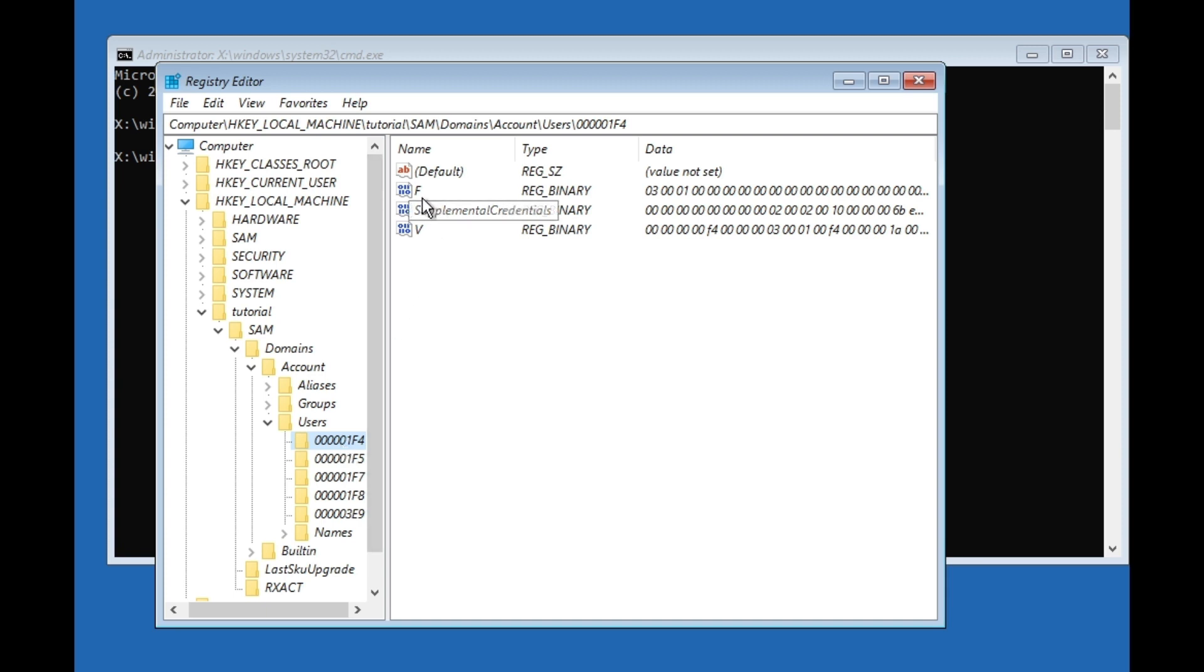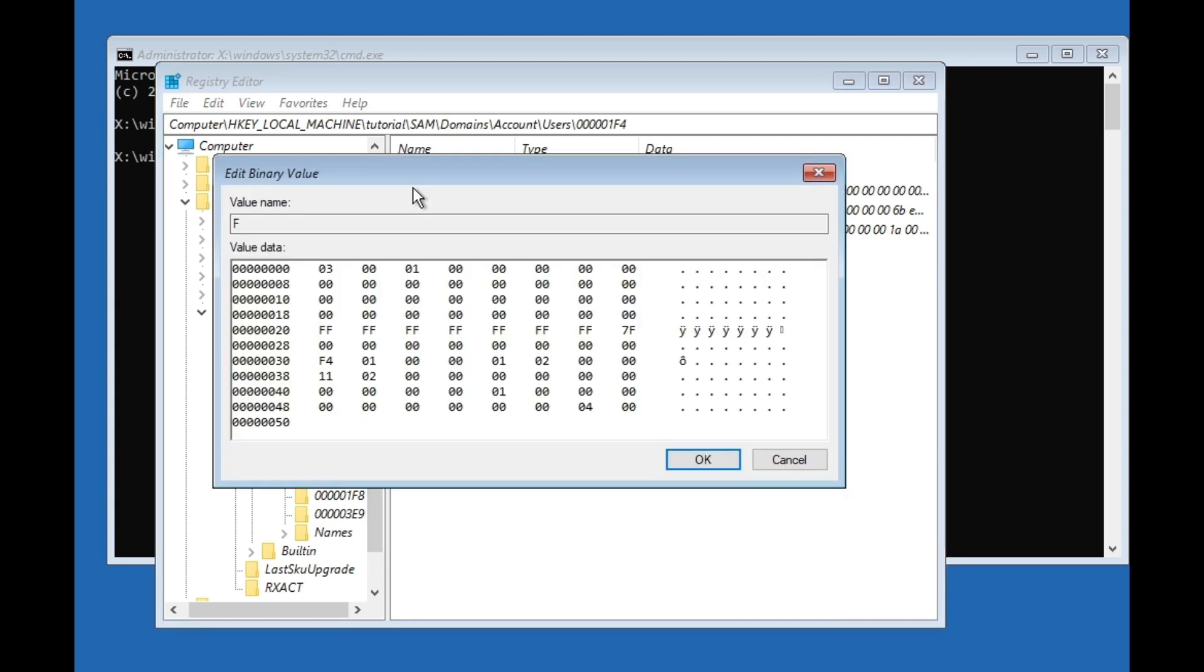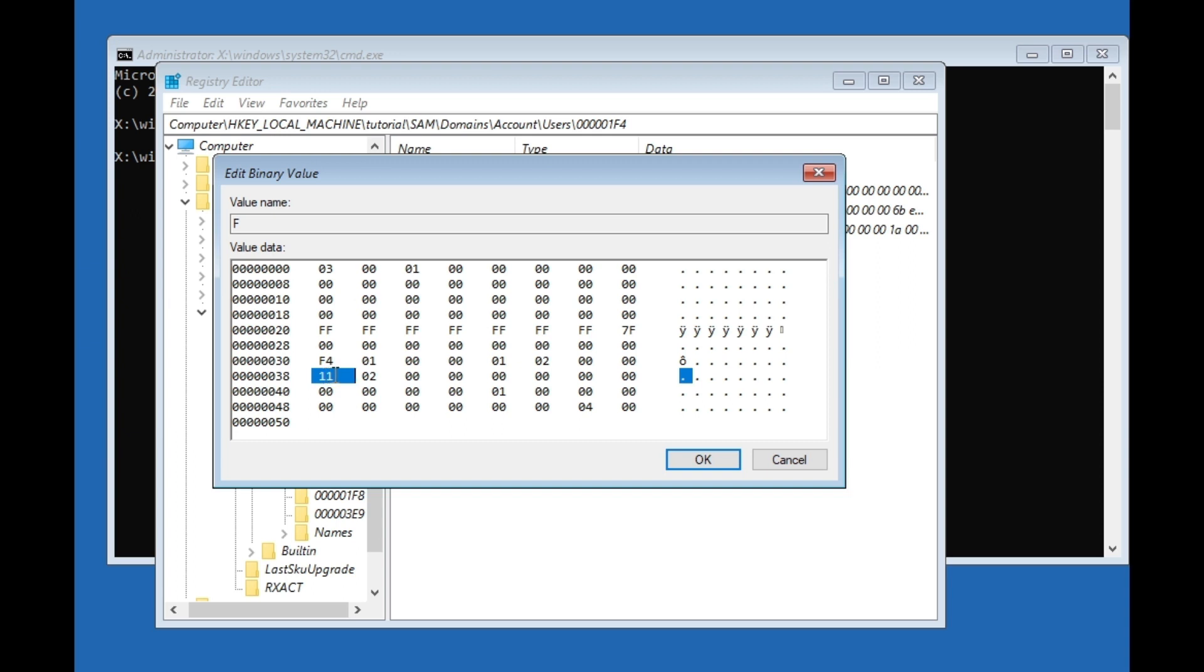Then we're going to click on this F. Now here you have to look for zero zero—one, two, three, four, five, six zeros—and this 0038. Then here we're going to change this 11 to 10. Just type in 10 and then press OK.